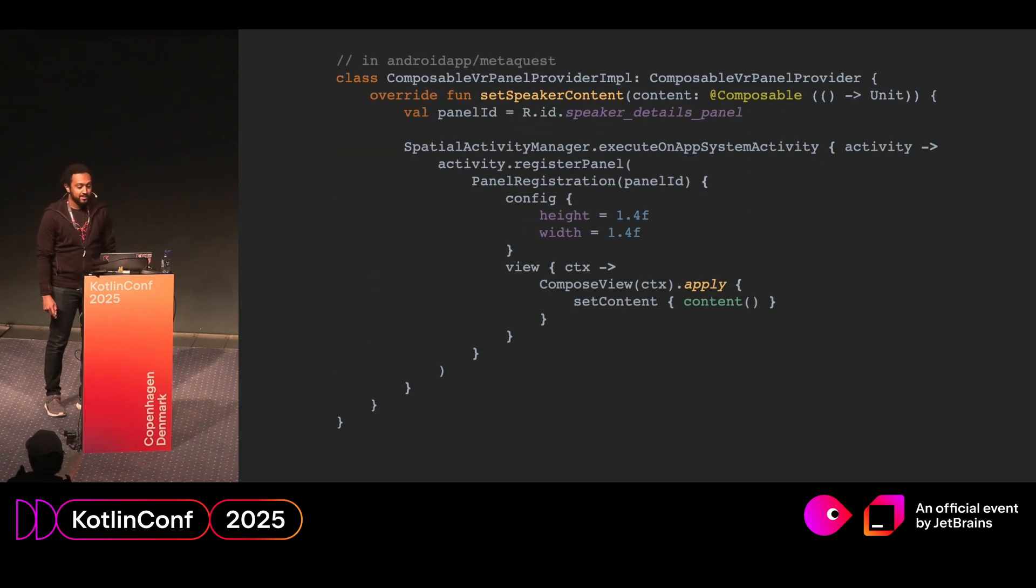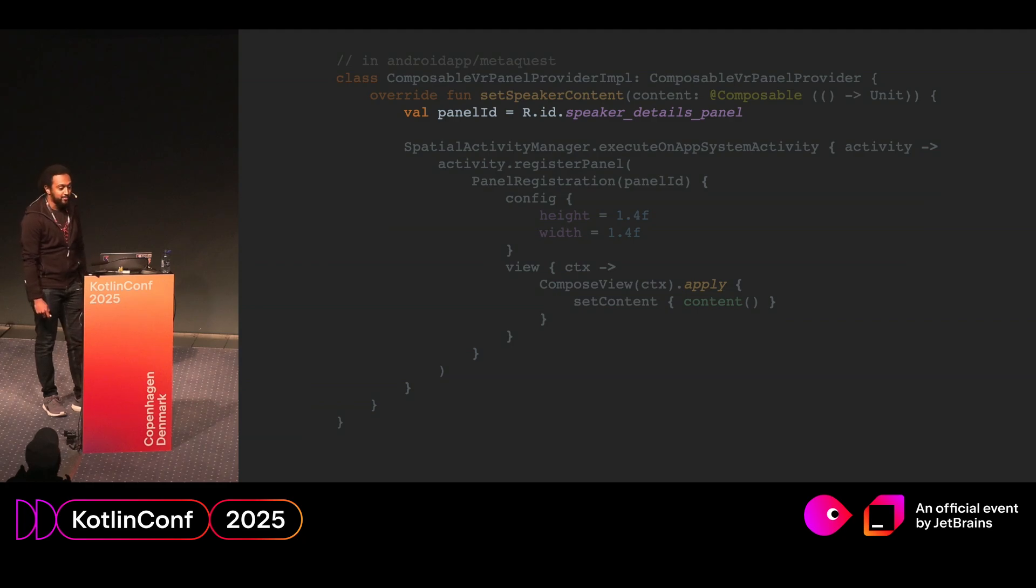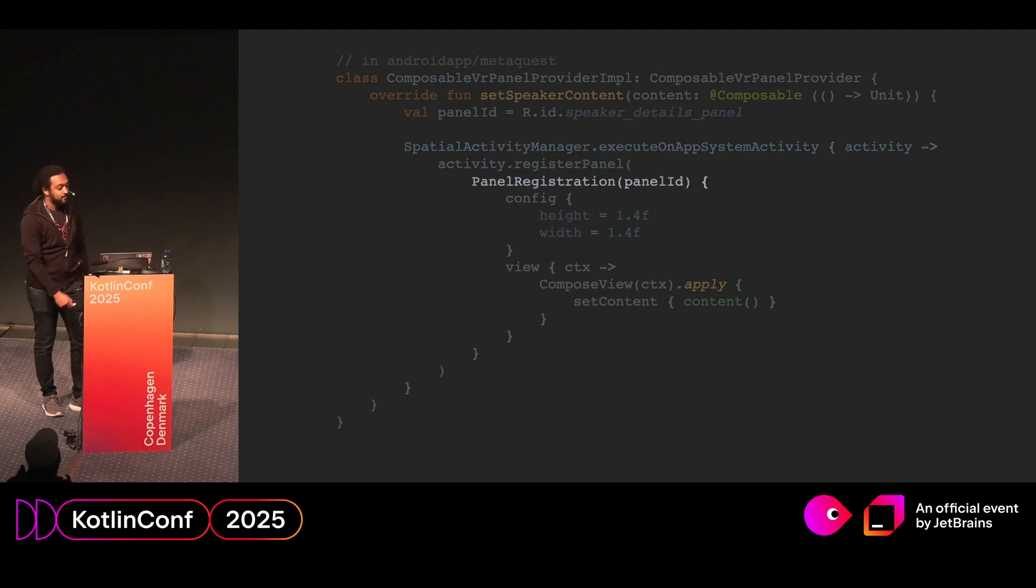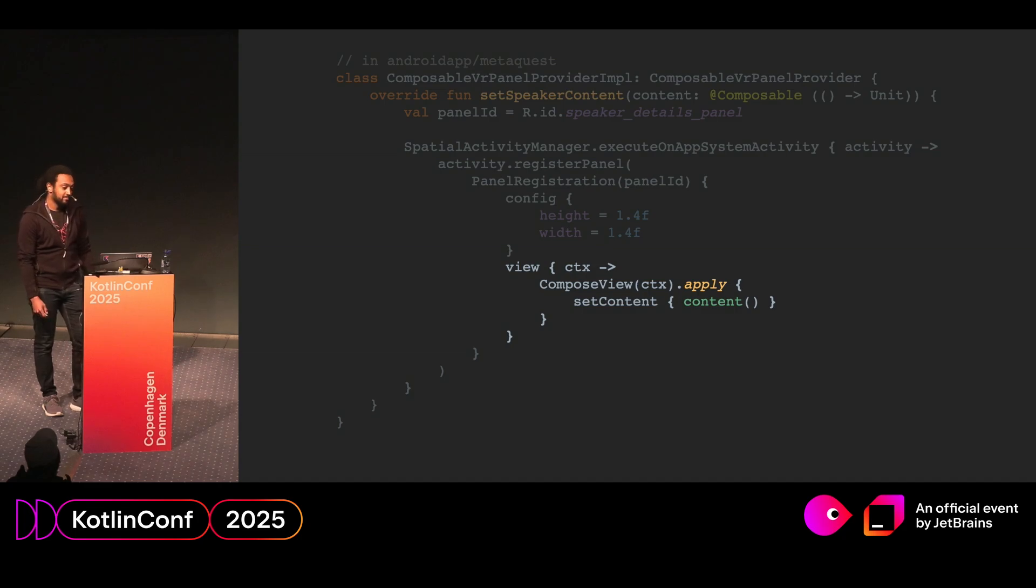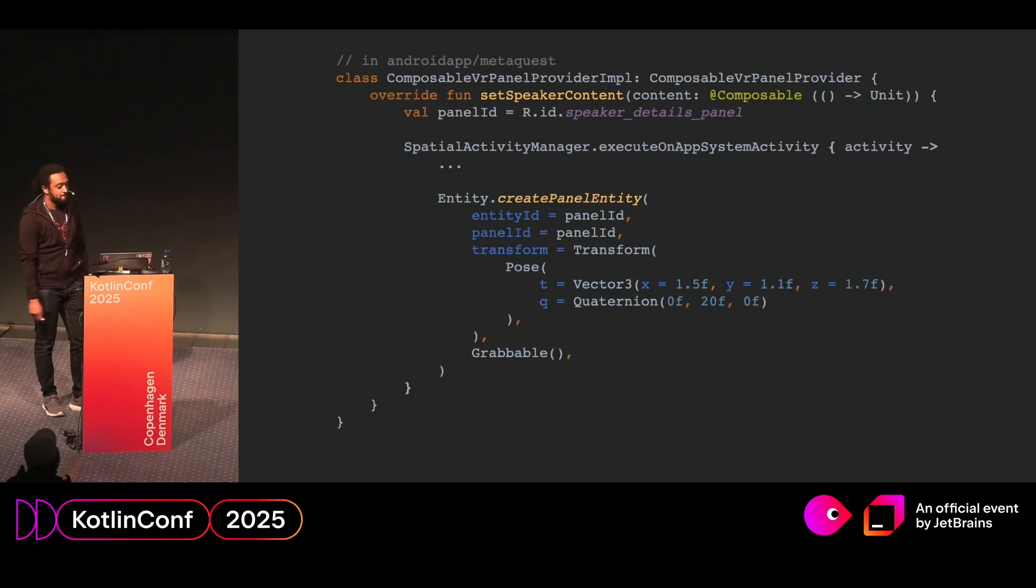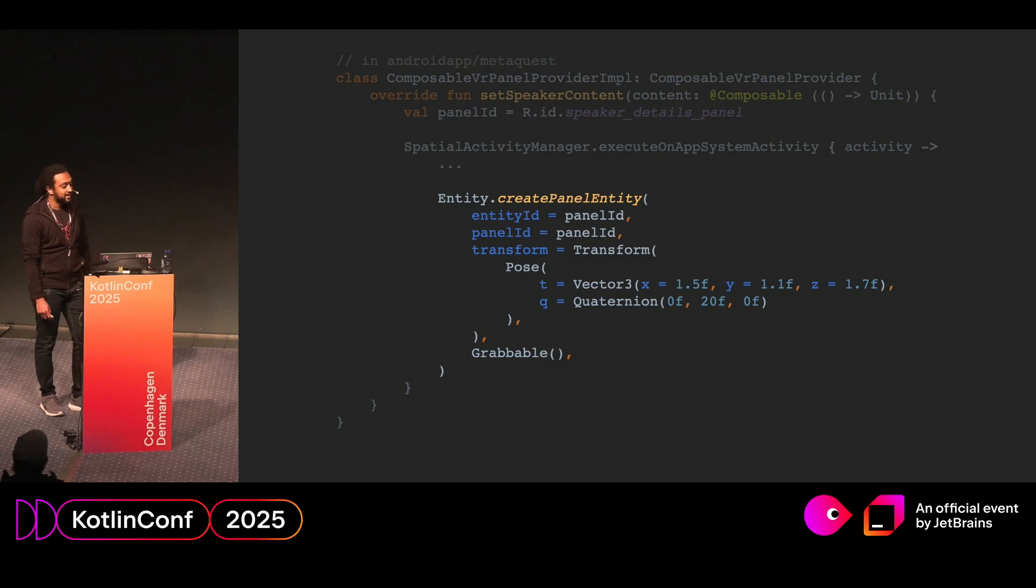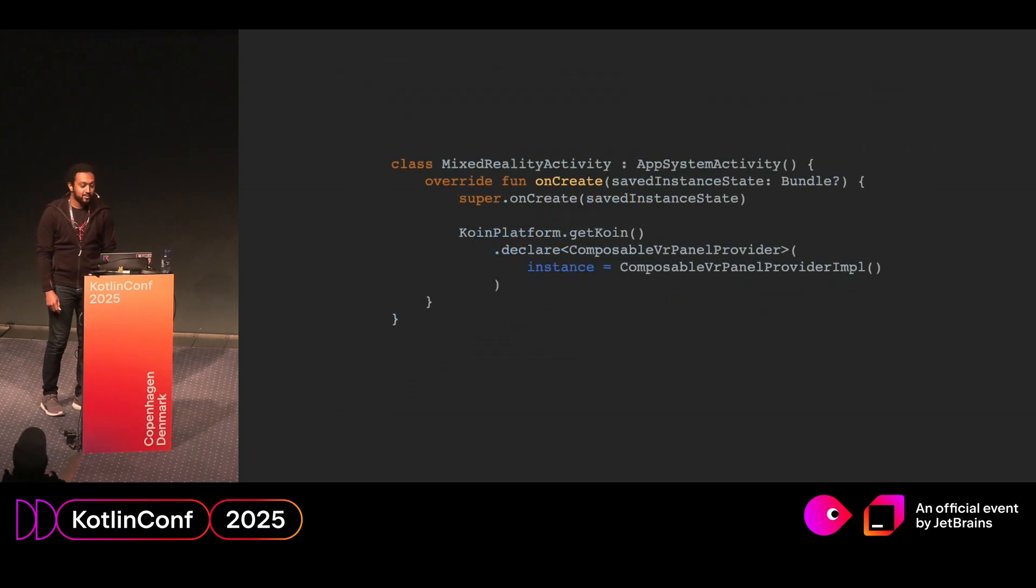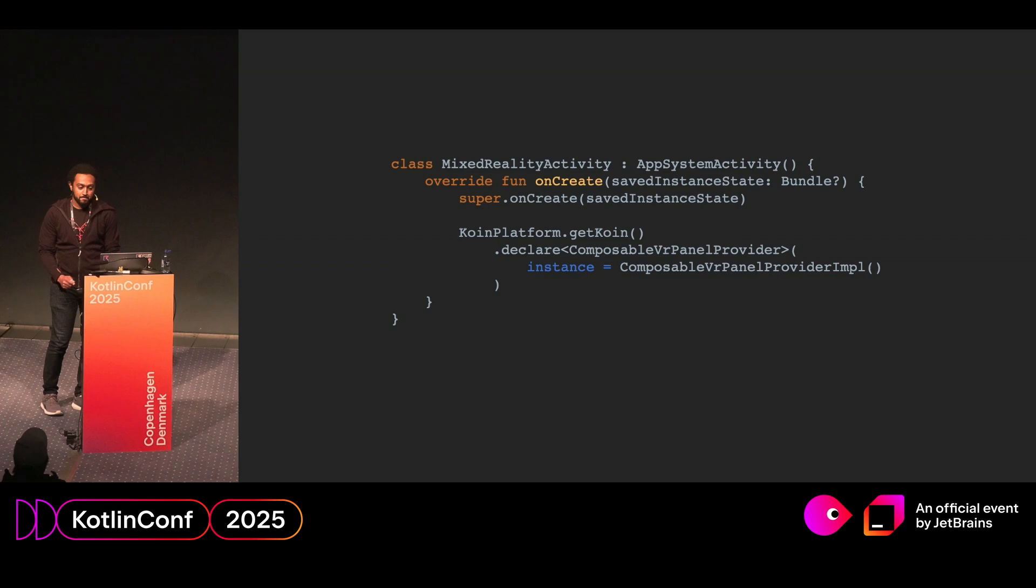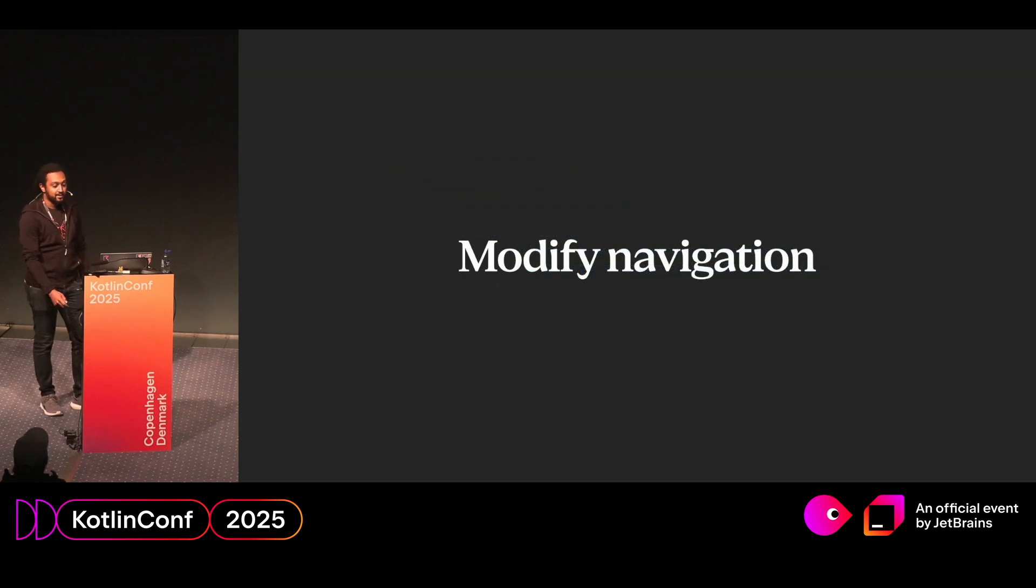So then we switch back to our metaquest package and start to create the implementation of the panel provider. So that looks something like this. First, we obviously assign an ID, as we saw before. Then we get an instance of the running app system activity using a helper function. We register the panel, as we saw before. And finally, you can see in the view lambda, we create a compose view, and we set the compose content directly. So then we need to place the panel in the scene. As before, we simply call create panel, pass an ID, transform, and grabbable. Then back in our mixed reality activity, we're going to use coin to provide the implementation of the panel provider.